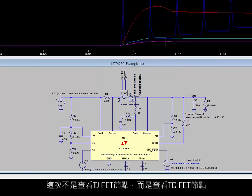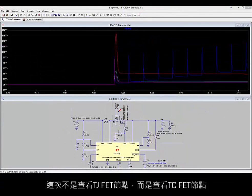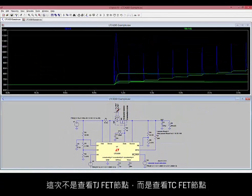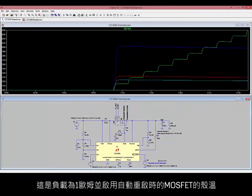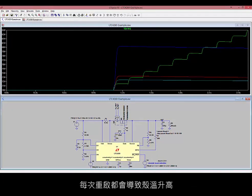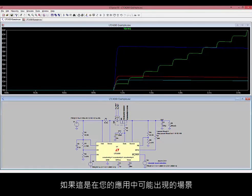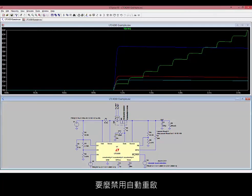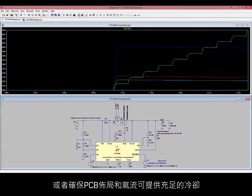Instead of looking at the TJFET node, this time look at the TCFET node — this is the case temperature of the MOSFET. With a 1 ohm load and auto-retry enabled, the case temperature walks up with each retry. If this is a possible scenario in your application, either disable auto-retry or ensure that the PCB layout and airflow provides adequate cooling.